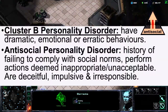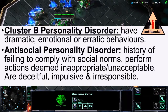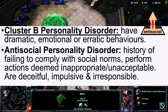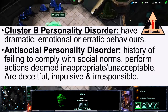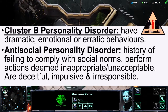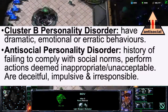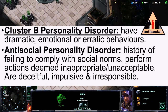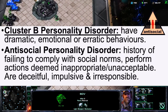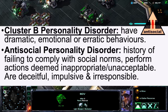Next, I'll be talking about Cluster B personality disorders. These are when individuals have dramatic, emotional, or erratic behaviours. For example, Antisocial Personality Disorder is when individuals have a history of failing to comply with social norms and perform actions that are deemed inappropriate or unacceptable.